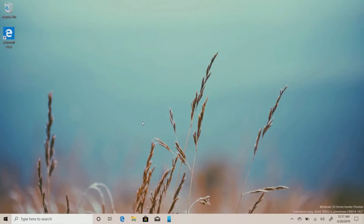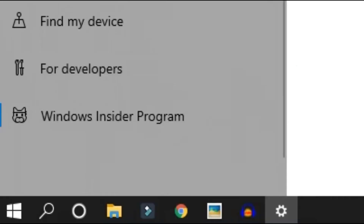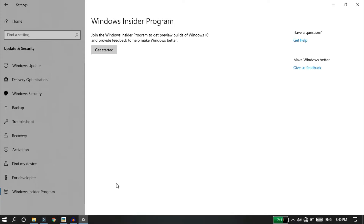We will open Settings, then open Update and Security. This is the Windows Insider program. If you want to get started, you will need to sign up with your Windows ID and update your Windows Insider program settings.